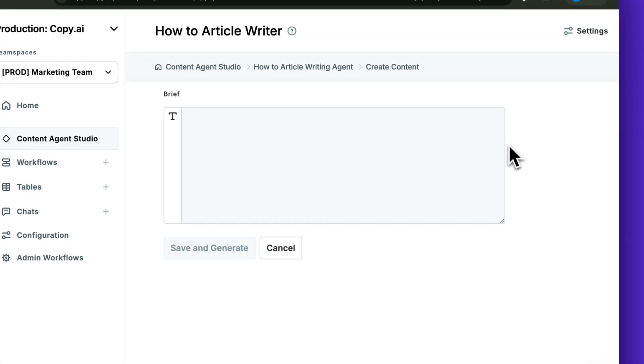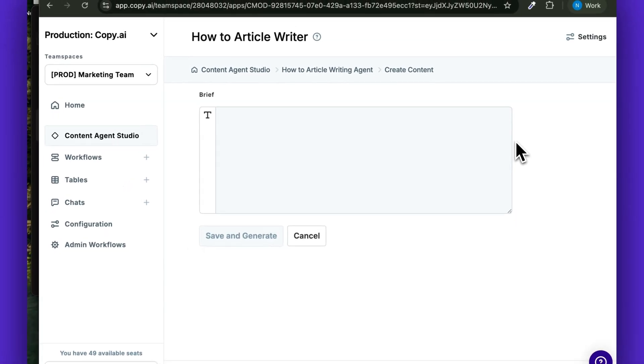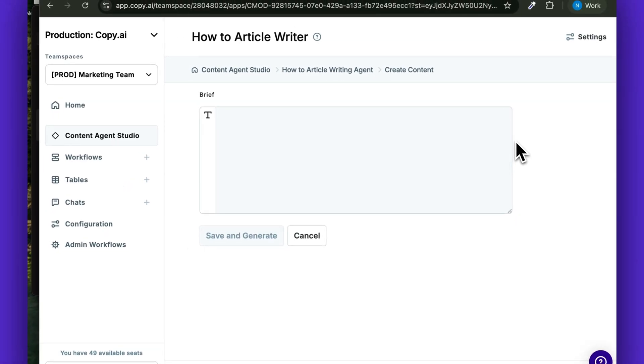And now, with all of the sales calls and the demos that you're already having, you also have a how-to article writing AI agent at your disposal 24-7 that writes on-brand every time.